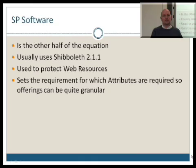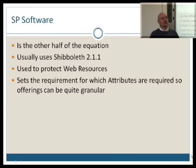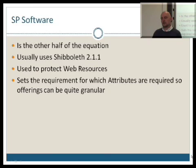Shibboleth is used to protect web resources, so if you actually need authentication to get into a web resource that's particularly valuable, then it's a good idea to use Shibboleth to protect that web resource. The software also sets out the requirement of which attributes are required, so that offerings can actually be quite granular. If you've got students that are fairly advanced on their courses and require more detailed resources, you might set a requirement for further attribute information to actually get those resources.